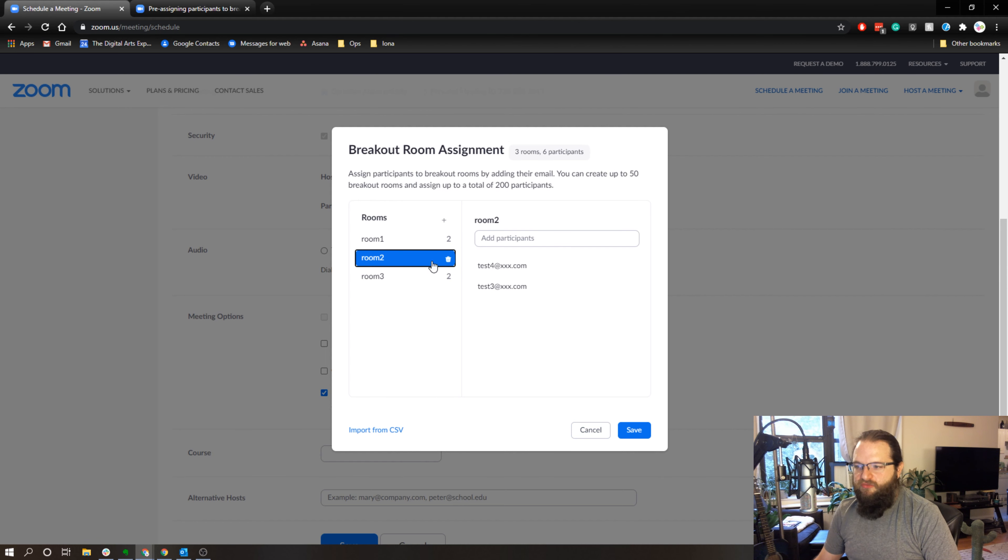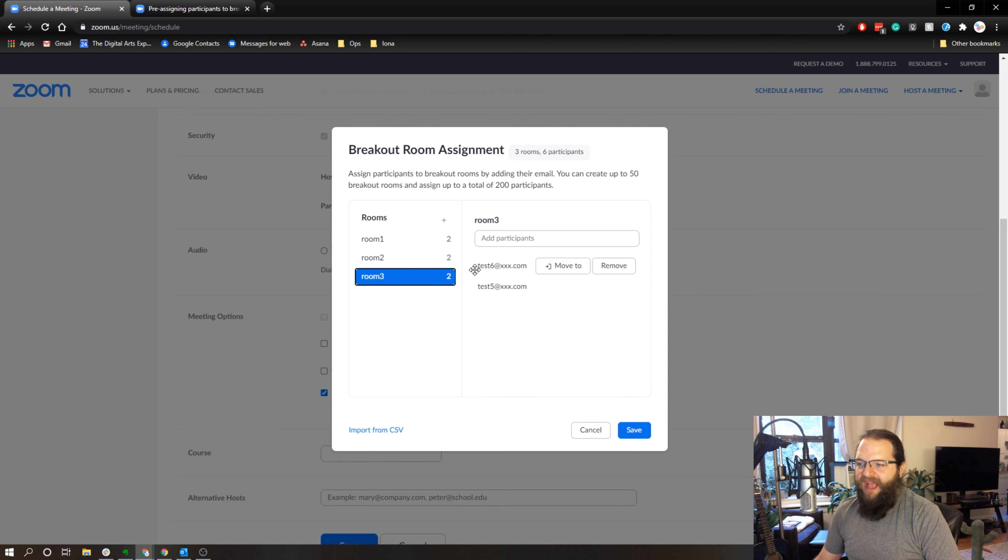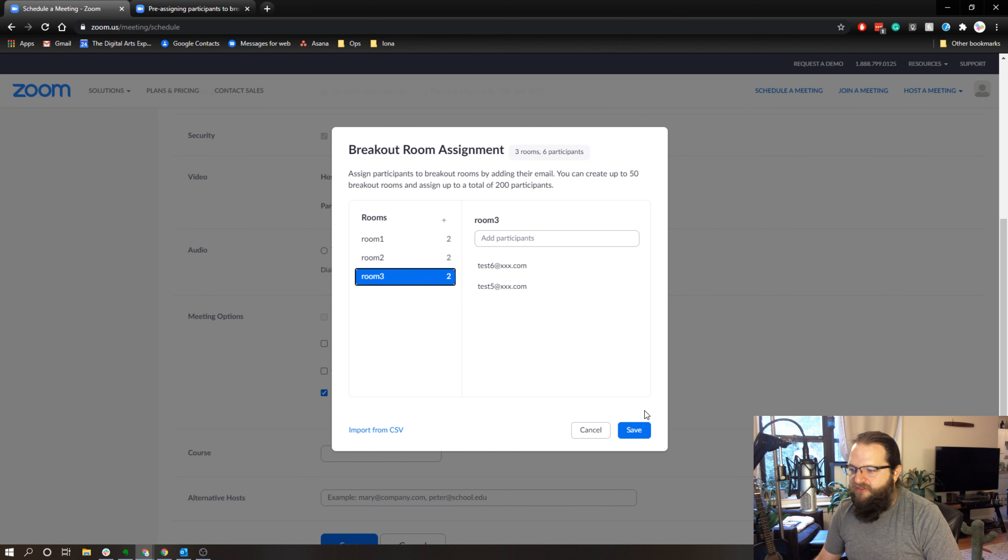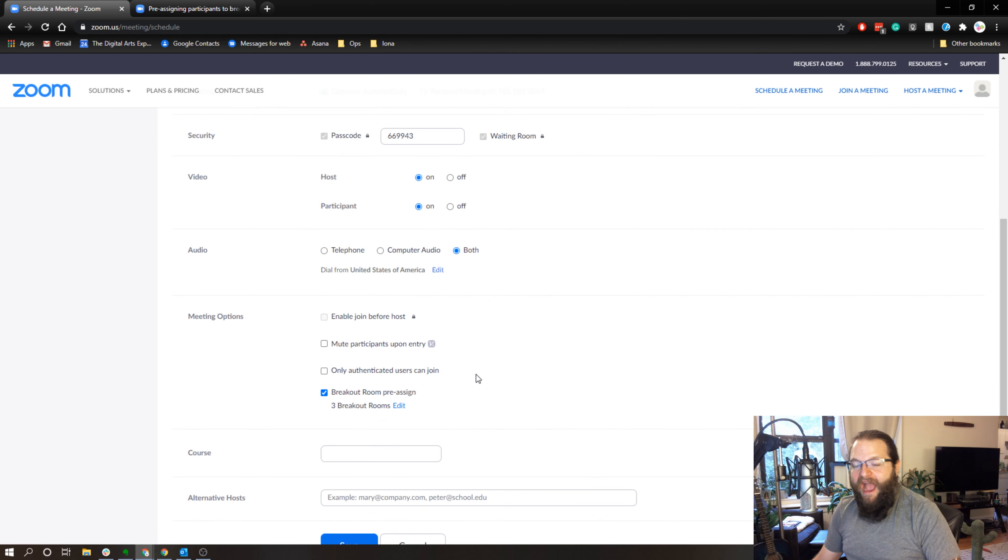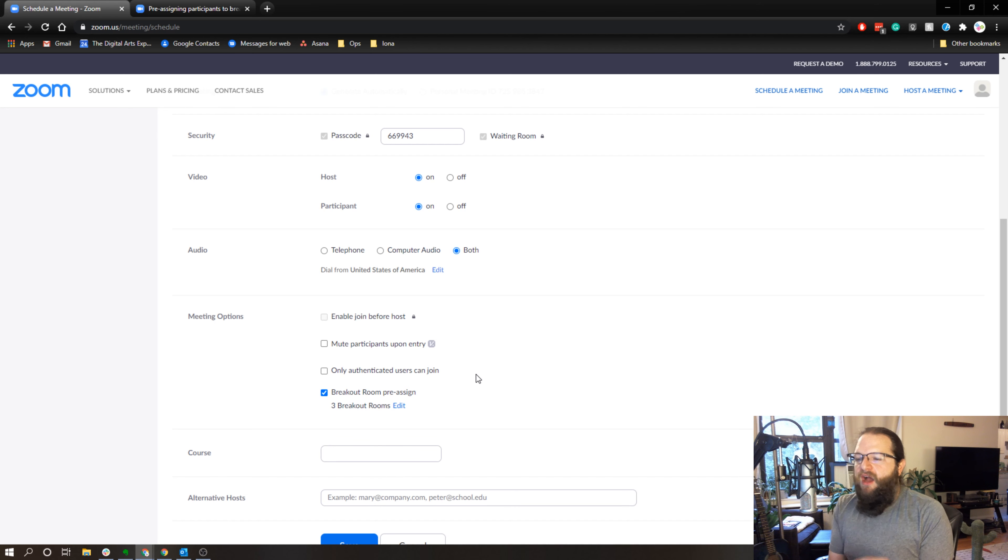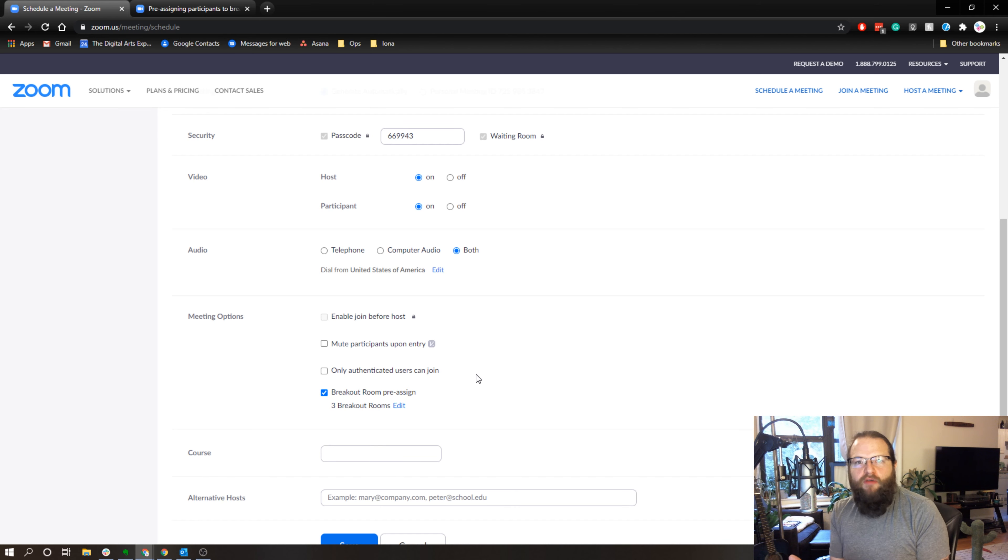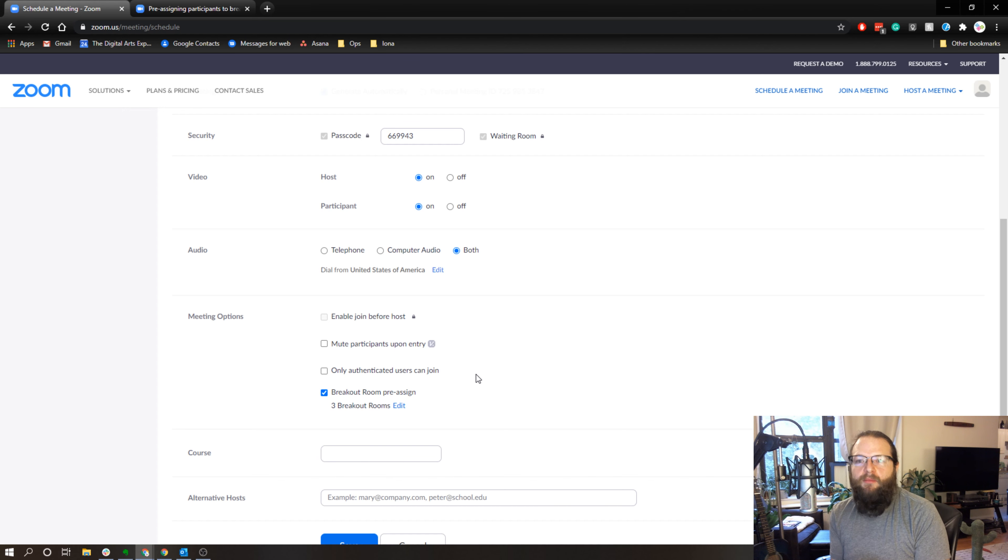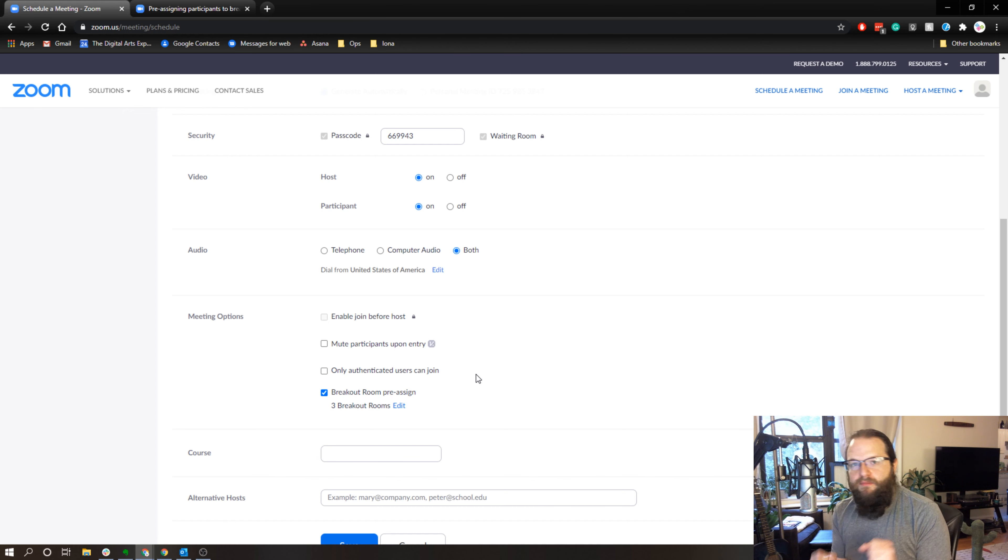So now when I launch my meeting, if I've done this step, I can simply hit the breakout room button and all of my breakout rooms will be set up automatically and all of the users will be in the right place.